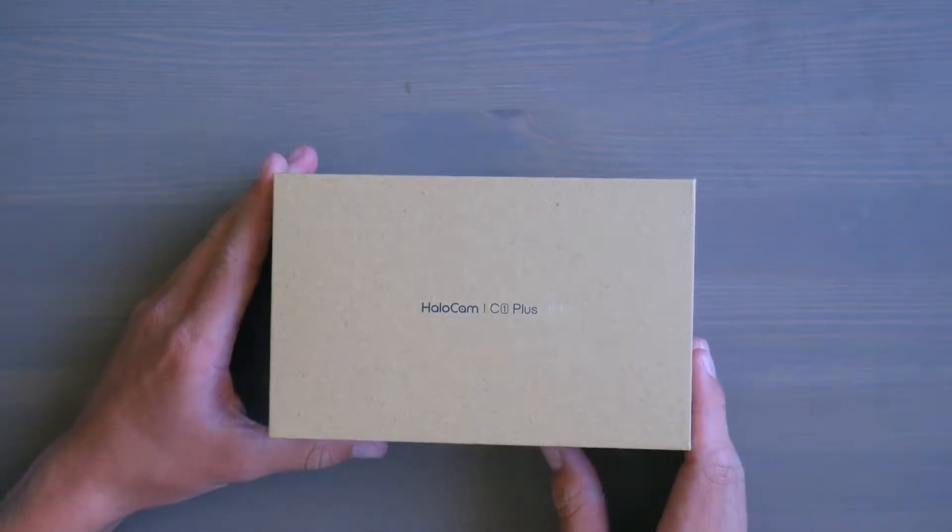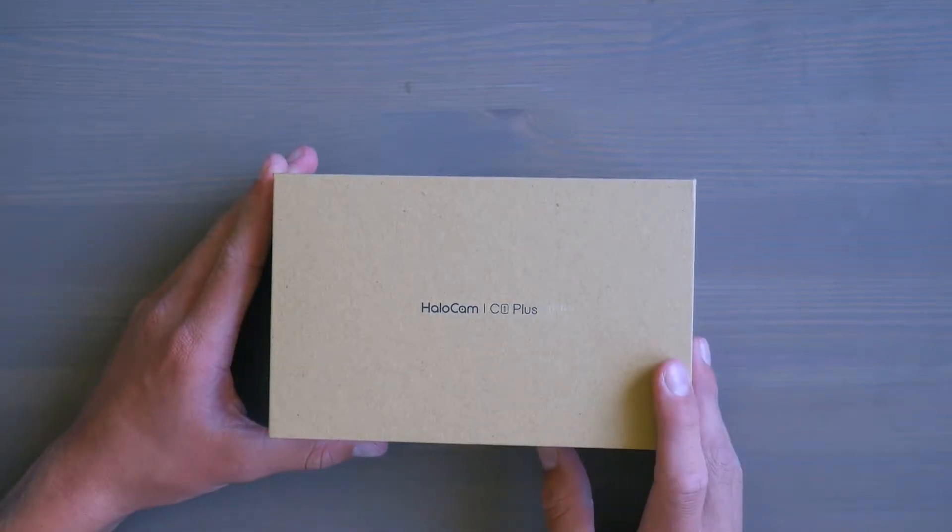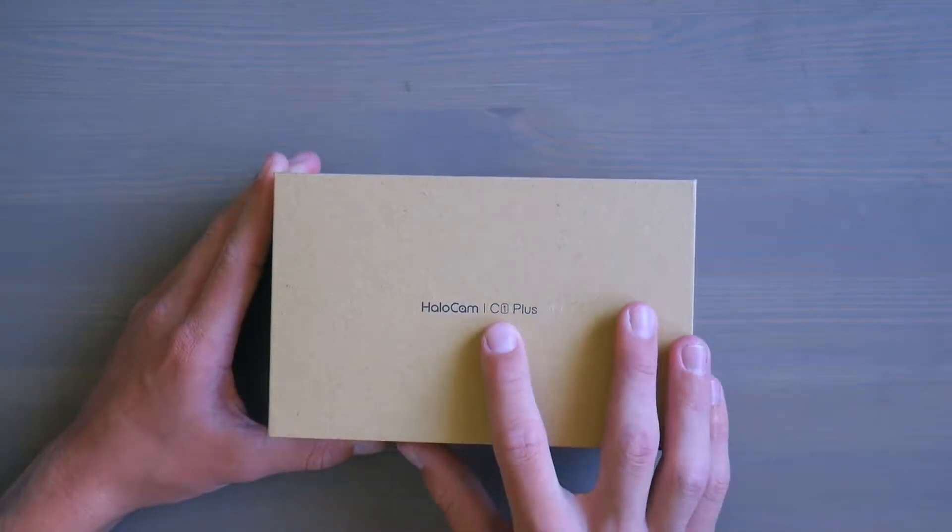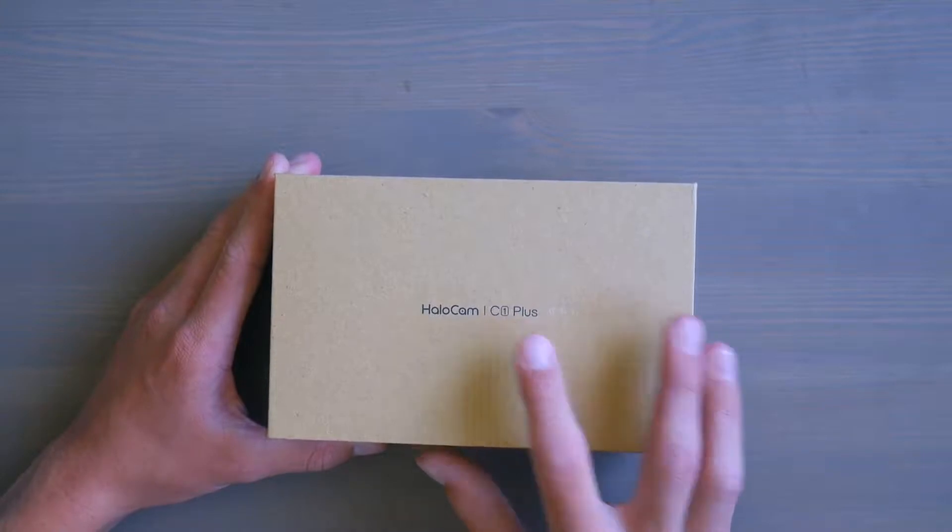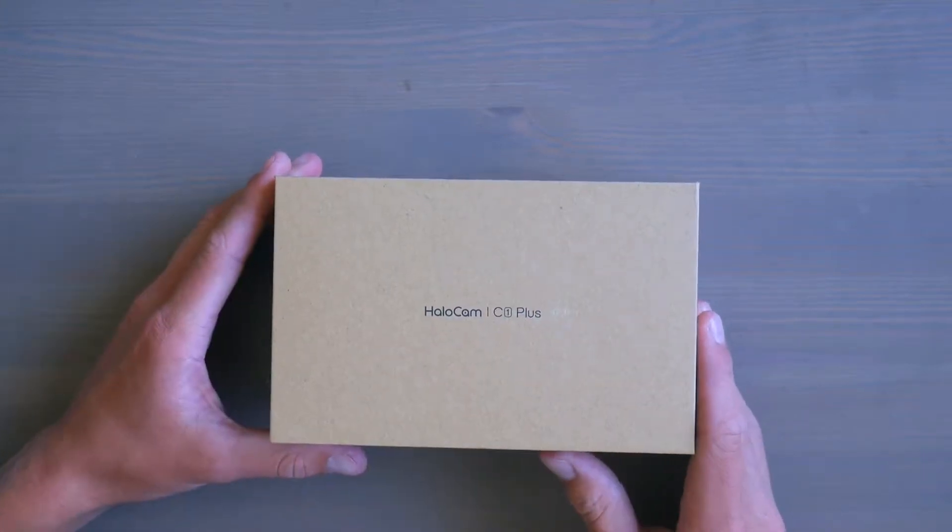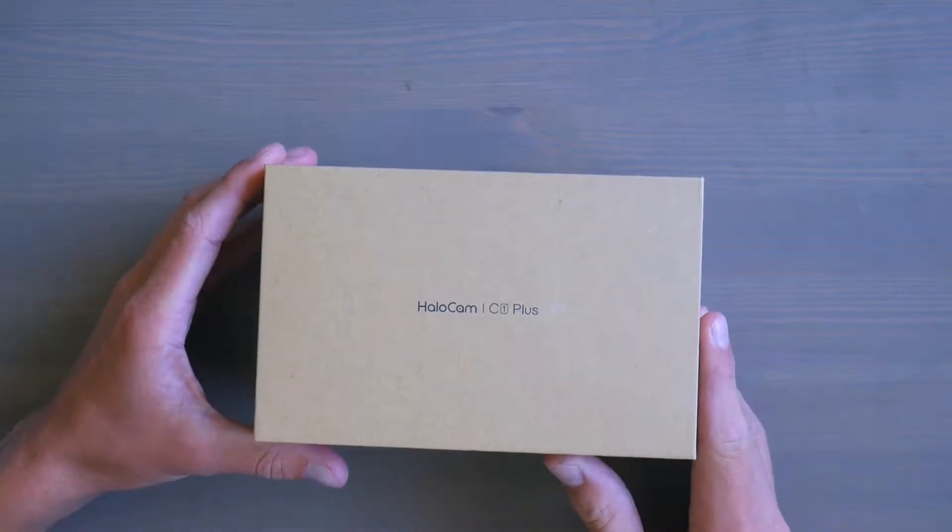Hello everyone, Tim Degas here. Today I'll be unboxing a dashcam from Halocam and it's the C1 Plus version. So without further ado,